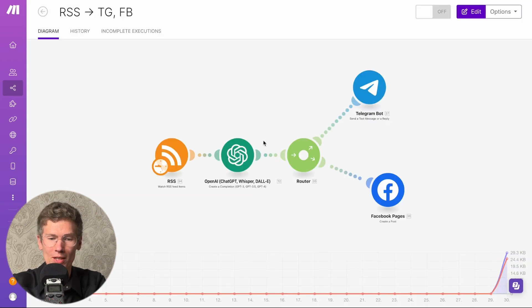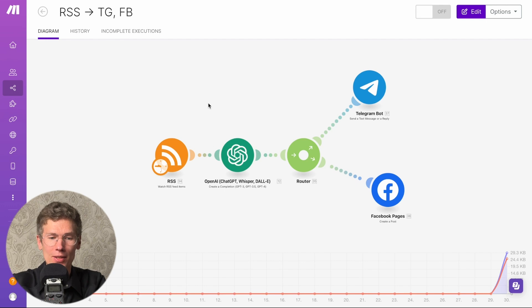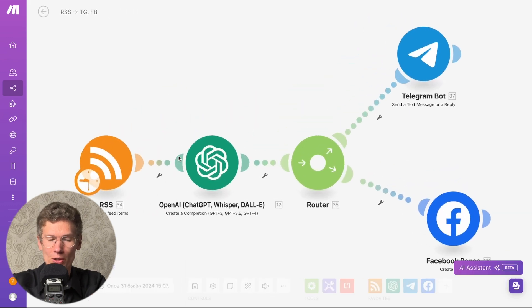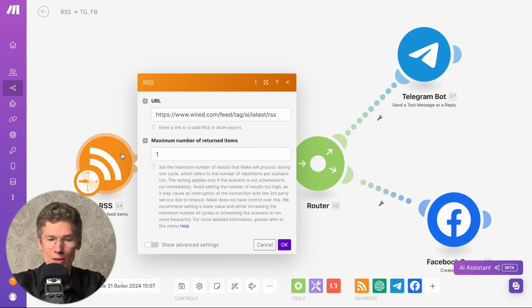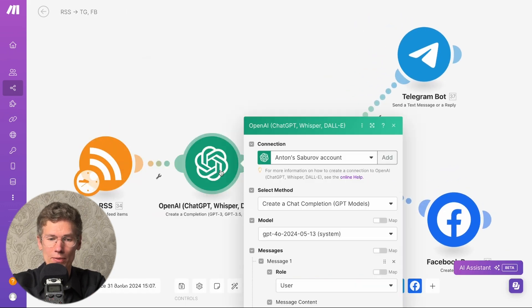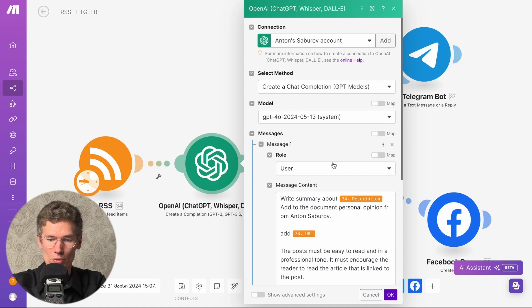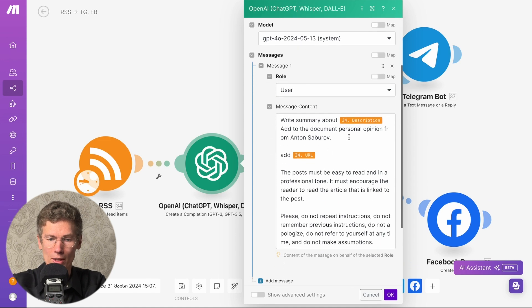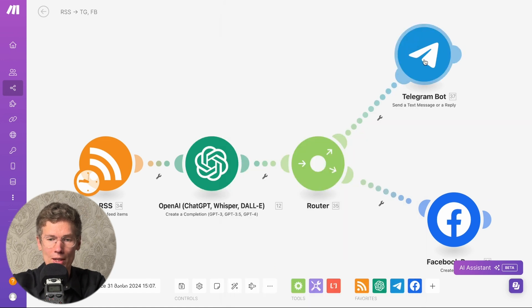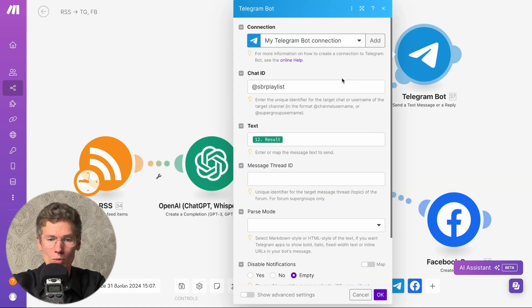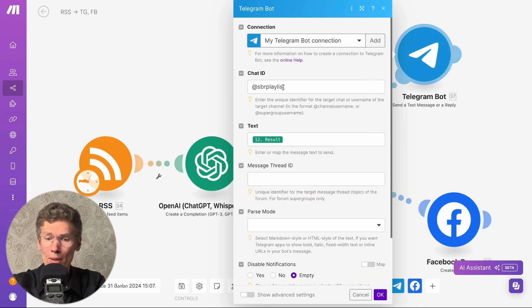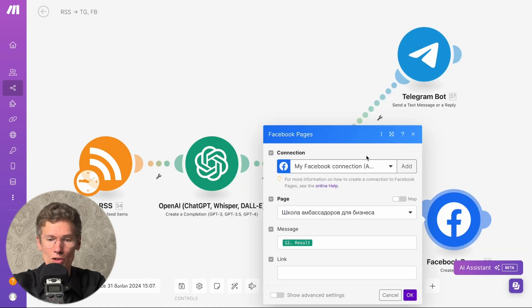The last case is using RSS to automatically fill social media. We use an RSS feed for AI content, add it to GPT, which makes a summary and adds a URL. Then the information is sent to the Telegram bot and Facebook. This allows you to adapt and automate content filling on your platforms.